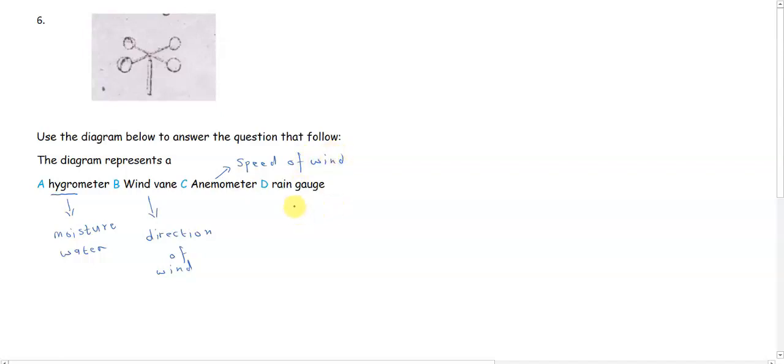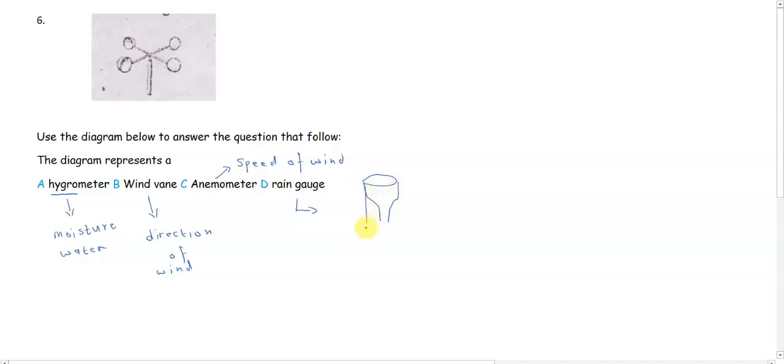Option D says rain gauge. The rain gauge measures the amount of rain that falls either on a weekly basis or a monthly basis. But it doesn't look anything like what you have in the picture. This is what your rain gauge looks like. You have a funnel, and that funnel is in a measuring cylinder that you submerge to an extent in the ground.